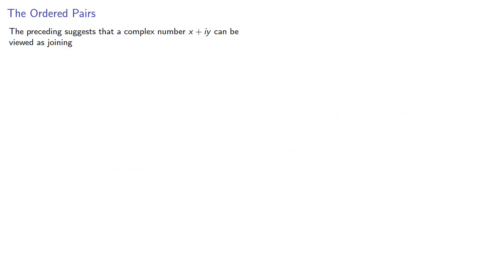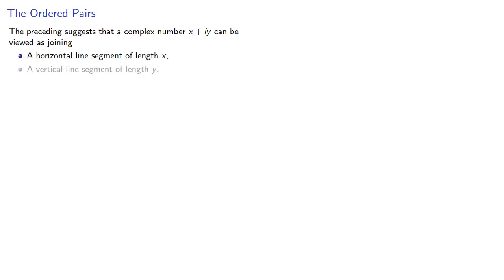The preceding suggests that a complex number x plus iy can be viewed as joining a horizontal line segment of length x and a vertical line segment of length y. But this is exactly what we do when we plot the point with coordinates x, y.